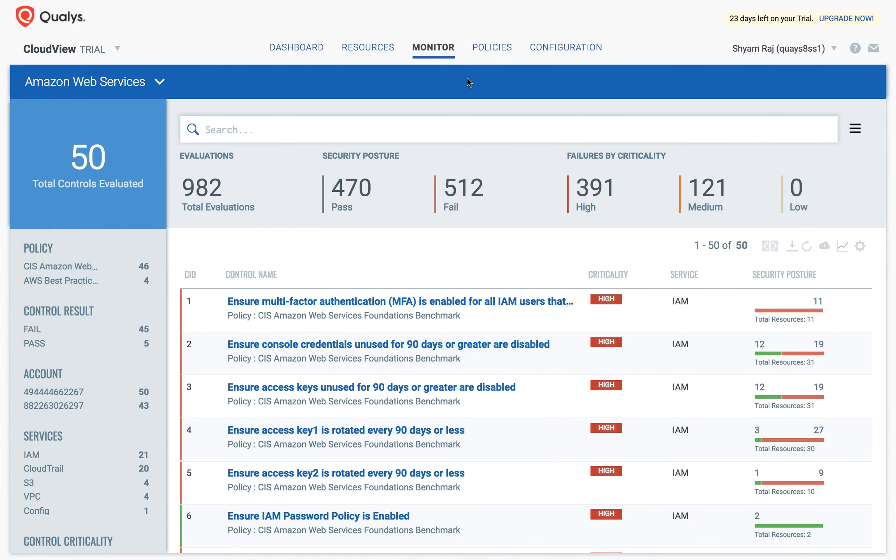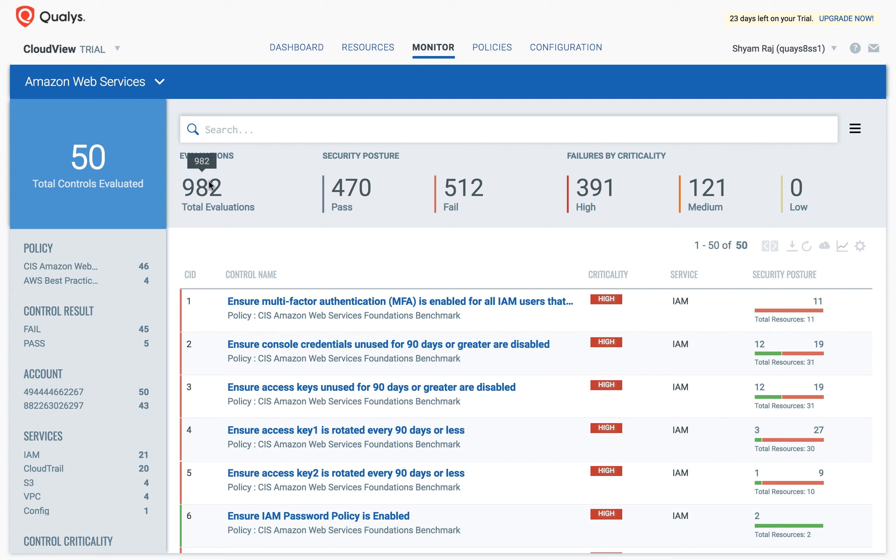The Monitor tab can be used to view and search for evaluations performed on your cloud resources. The tab on the top left shows the currently selected cloud provider, in this case, Amazon Web Services. Over here, you can see total evaluations performed, how many have passed, and how many have failed.